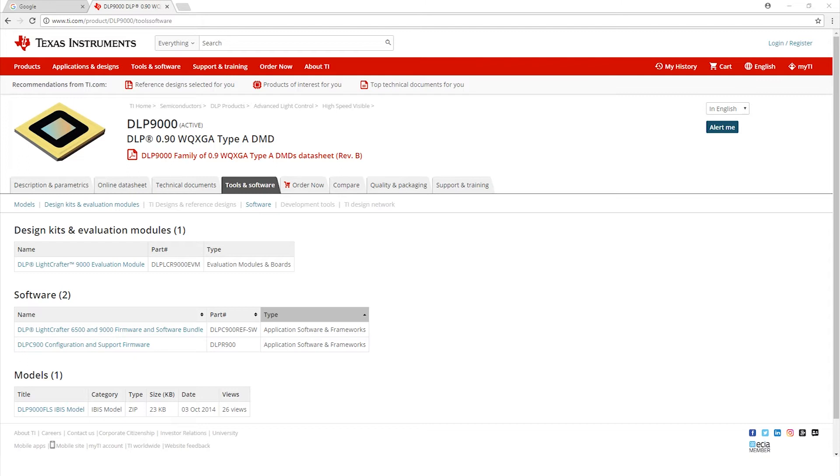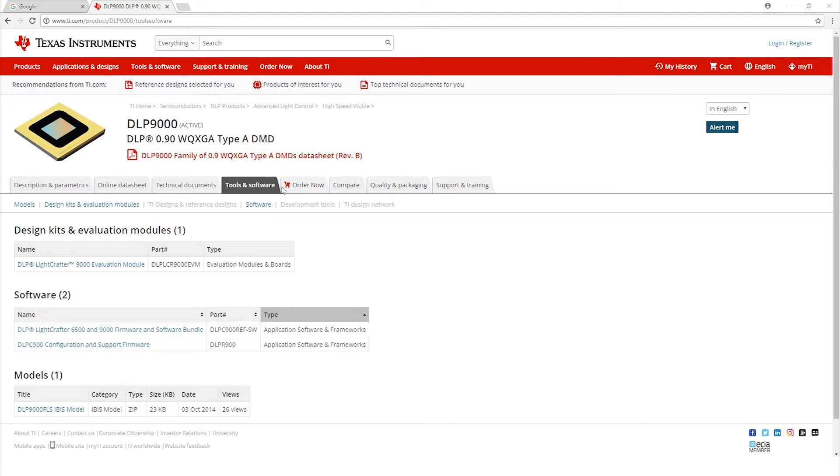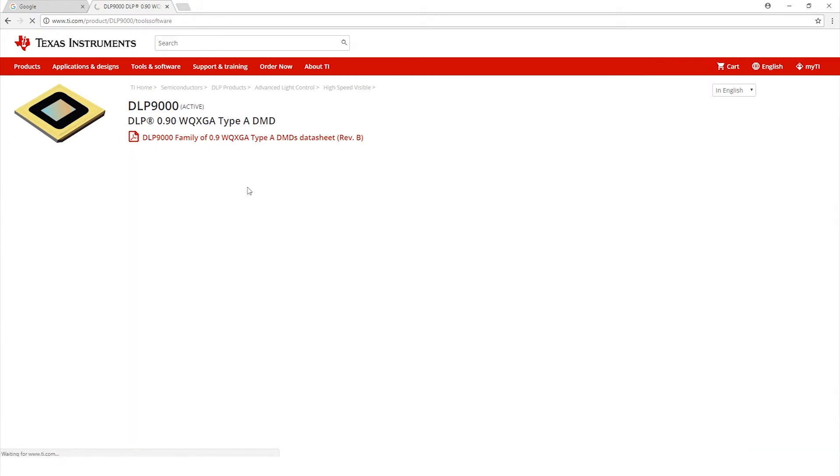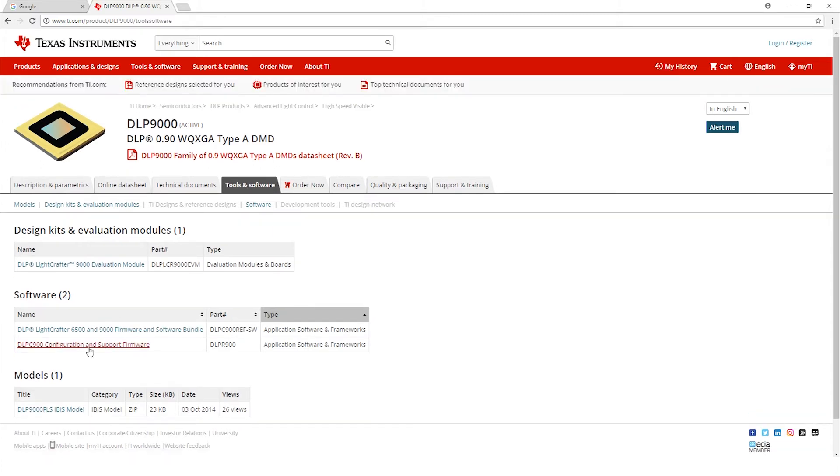From your Windows PC, open up a new web browser and type in ti.com/product/DLP9000/toolssoftware and it'll take you to this page right here. Once you're here you're going to see tools and software and some other tabs. Go ahead and click on tools and software. Here are the software files you need to download. There's going to be two.